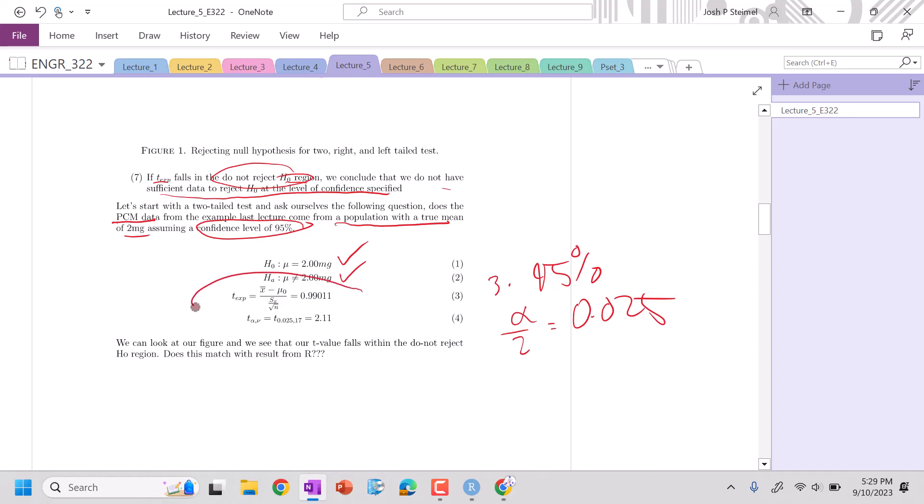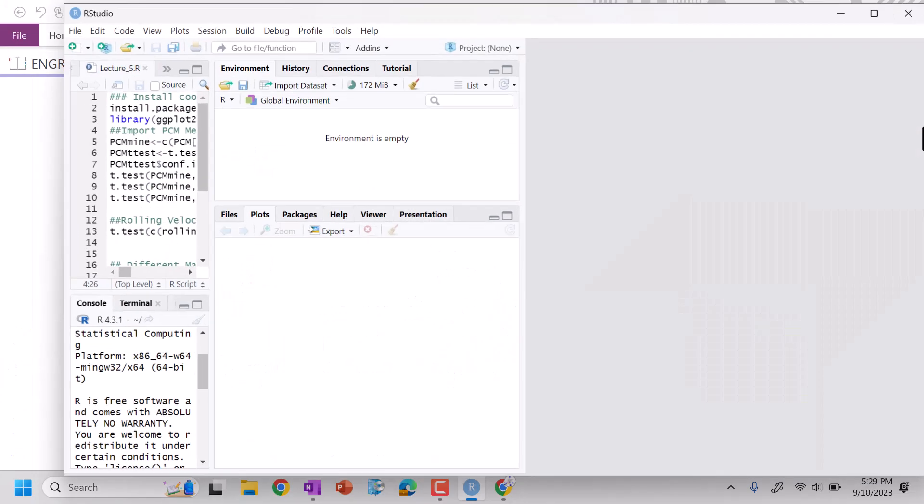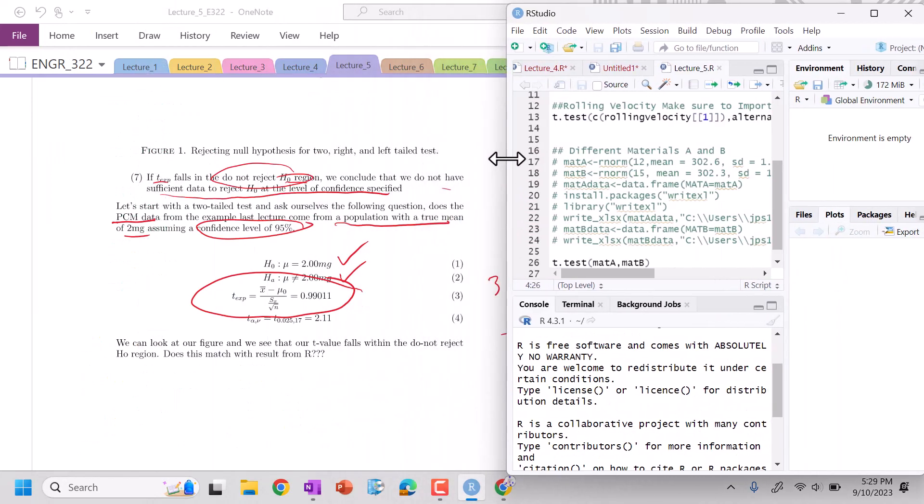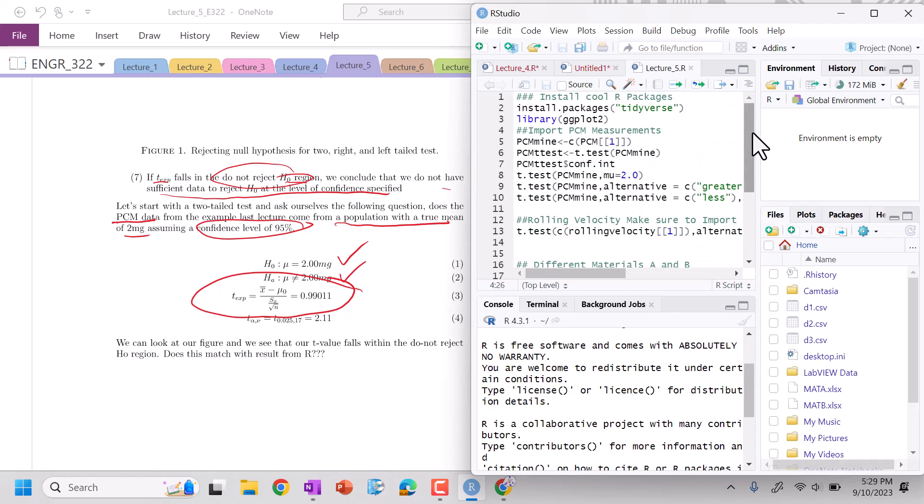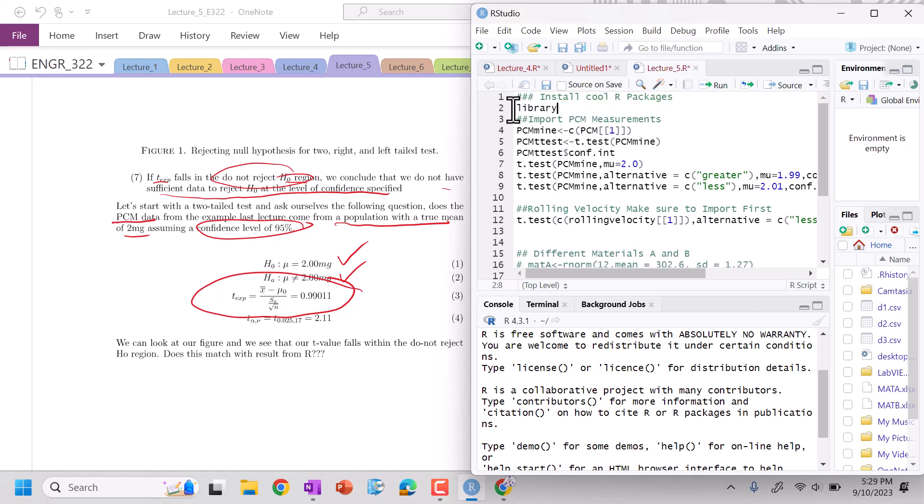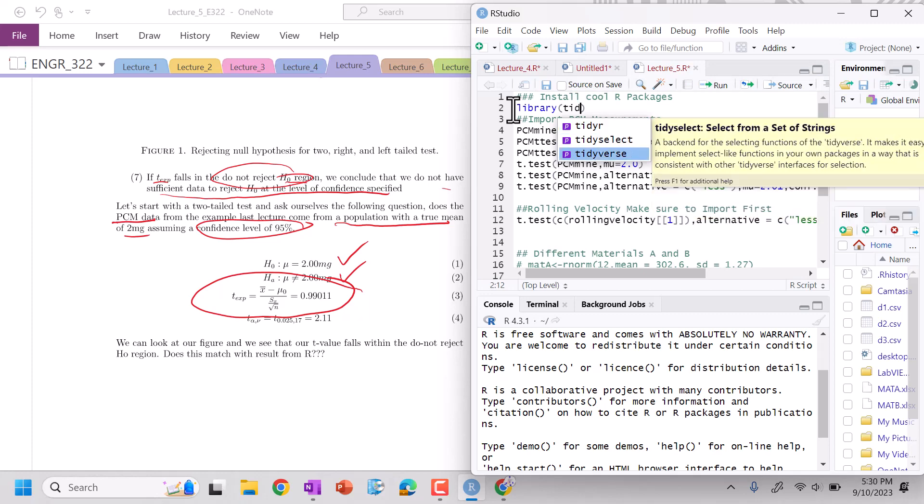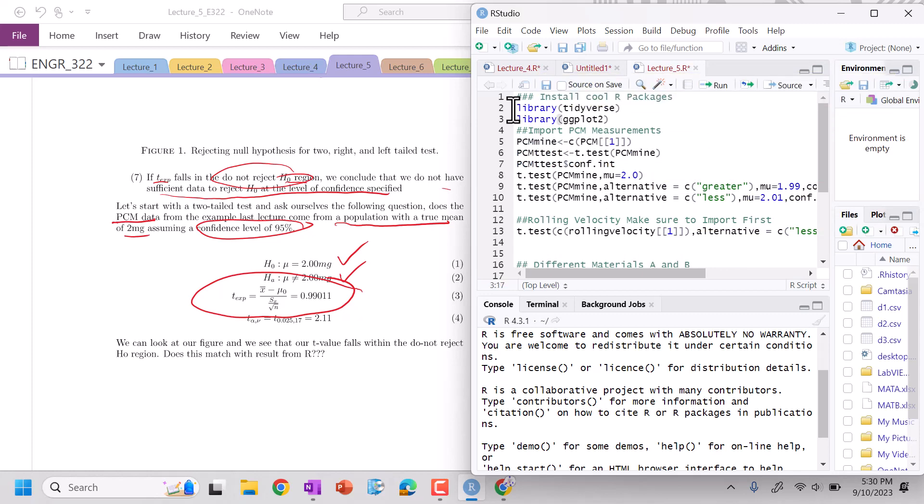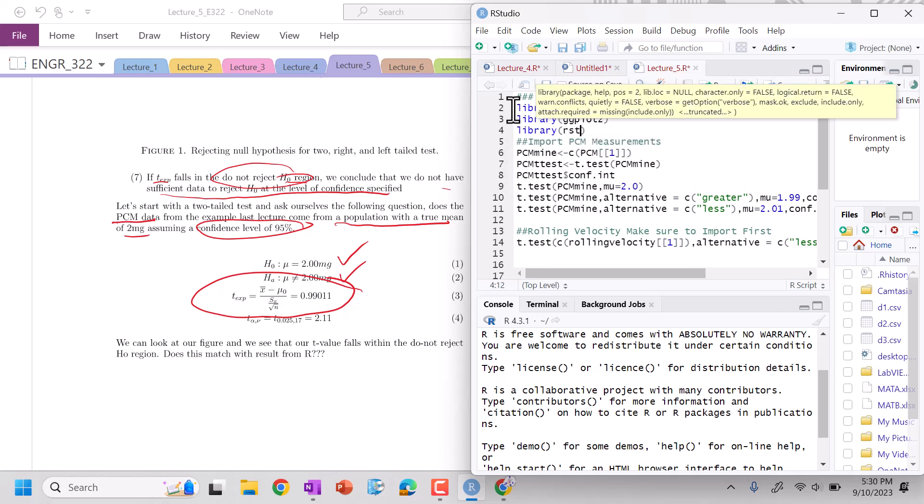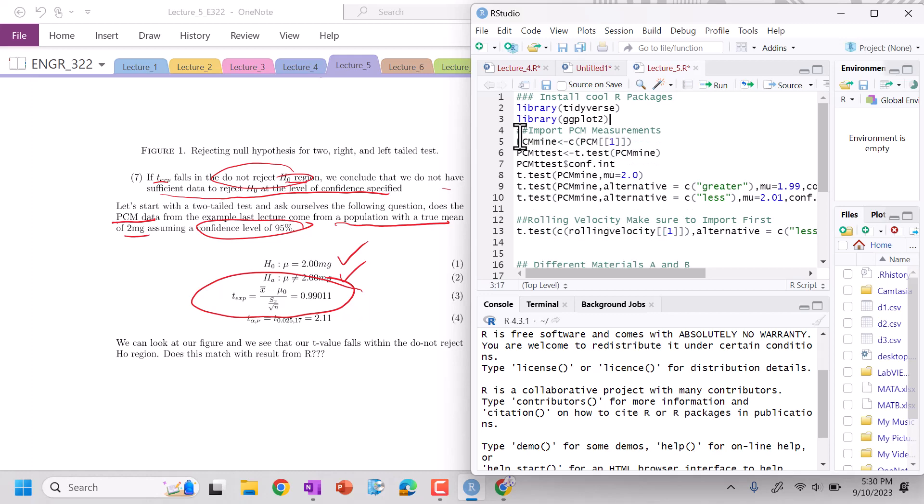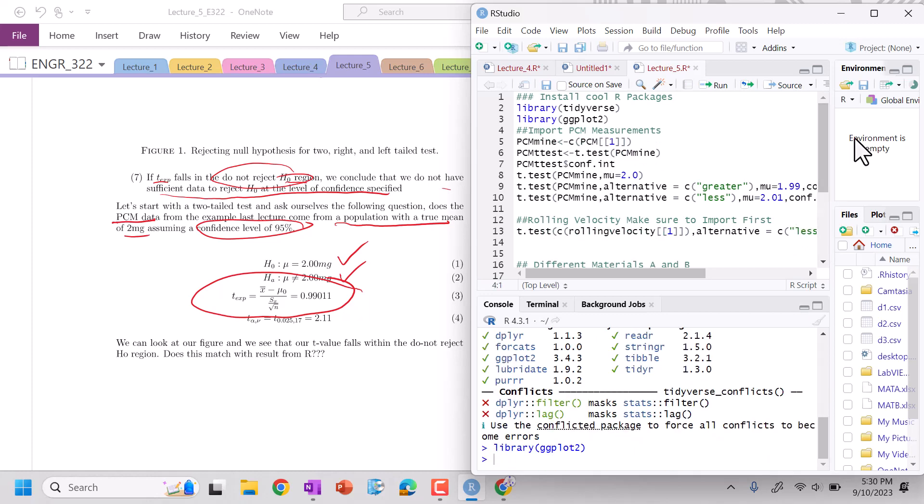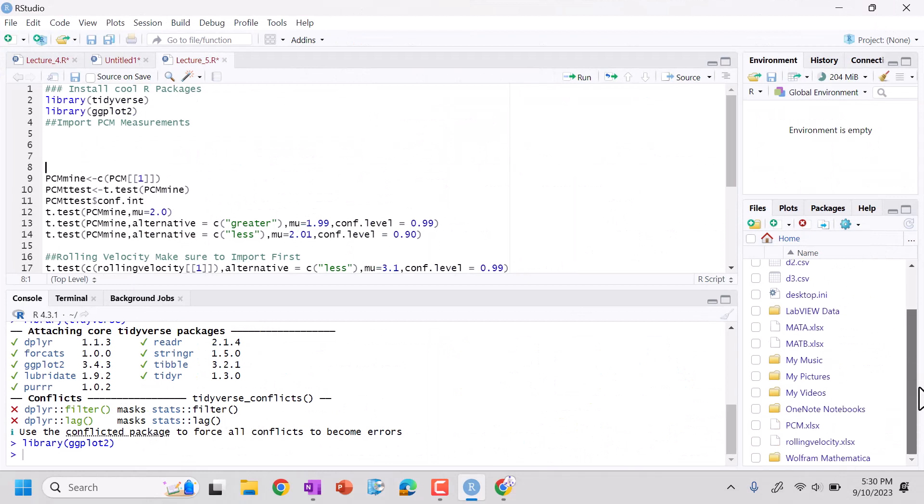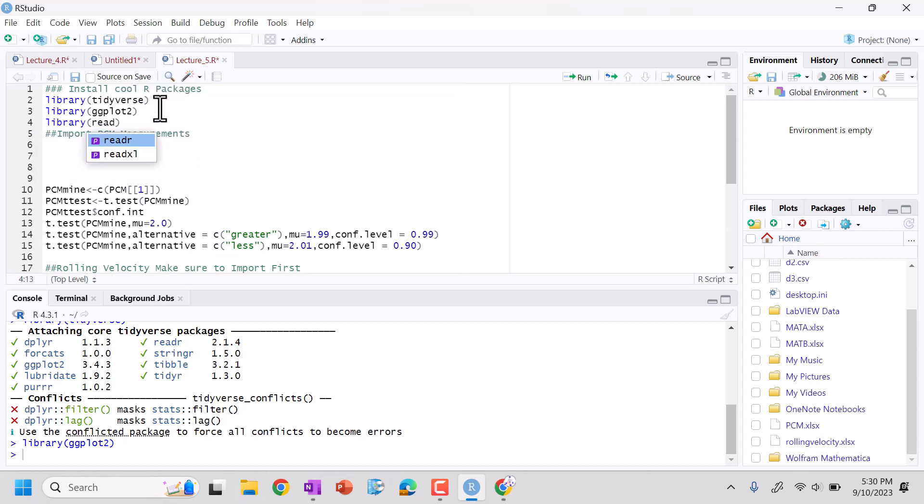All right, we need to calculate our T experimental. So let's first do it as we kind of see here. I'm going to go ahead and let's get into files. Let's go ahead and just install our typical R library, tidyverse. I'm going to do library ggplot2. And then now let's go ahead and import our data set, our PCM. So we're looking for our PCM measurements.